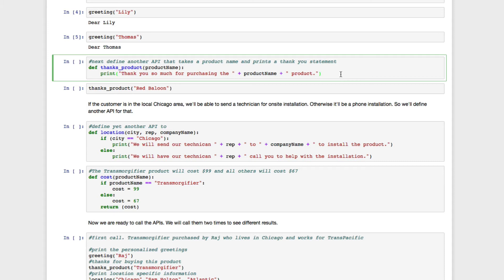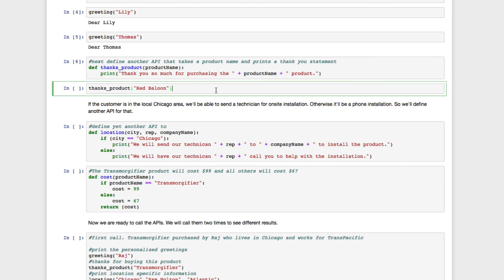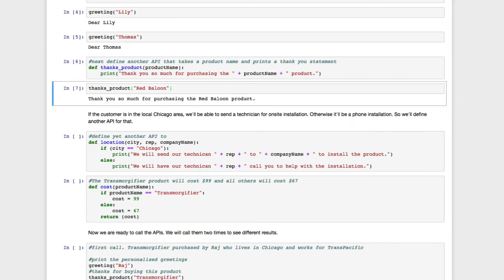Say we're running a company that makes some products and when customers order these products, we want to generate a personalized letter. I'll write an API called thanks product that prints out a thank you statement. If we pass in a red balloon as an input, the program prints out a thank you statement.